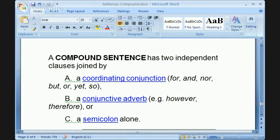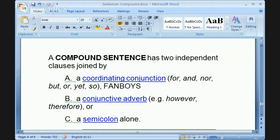A compound sentence is simply two of these structures joined. How are they joined? A, B, or C — with what is called coordinating conjunctions. There are seven of them: for, and, nor, but, or, yet, and so. To help you remember them, here is a mnemonic device. If you use the starting letter of all these coordinating conjunctions as an acronym, it spells FANBOYS. Those are your coordinating conjunctions, which you can use to join two independent clauses.